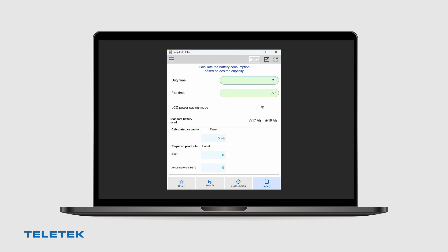If we need a backup for a longer period of time, the battery calculator will not only show us the minimum battery capacity, but also what number of batteries we will need.